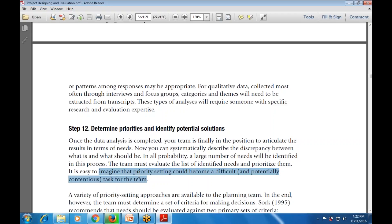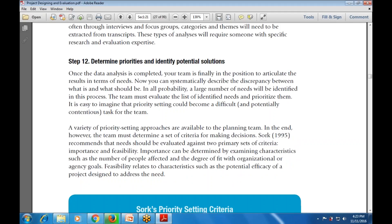Priority setting can become a difficult task for a team. A variety of priority-setting approaches are available, and needs must be evaluated against two primary sets of criteria: importance and feasibility. Importance is determined by examining characteristics such as the number of people affected and degree of fit with the organization's goals, while feasibility relates to the potential efficiency of the project designed to address those needs.